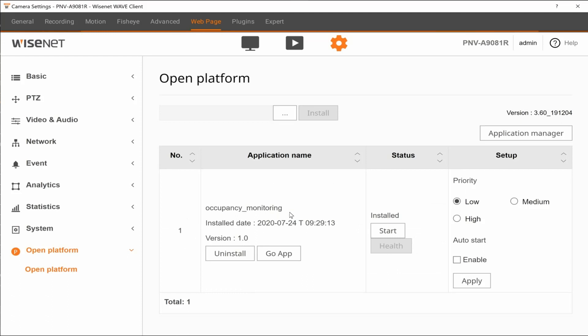Once it's done, you have a couple steps we have to do the first time. First, we're going to set the priority to High, indicating that this is an important app in the camera.